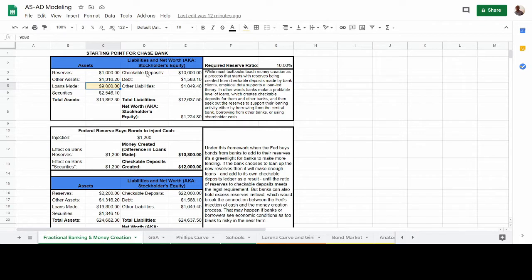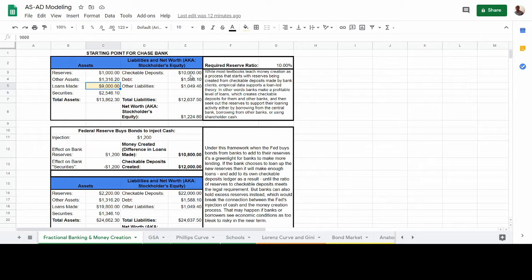On the other side, we assume that the bank, after making these loans or determining that it needs to make this amount of loans, concludes what reserves it needs and then seeks out those reserves. So in making the loans, the bank would create $9,000 in loans on its balance sheet and another $9,000 in checkable deposits.